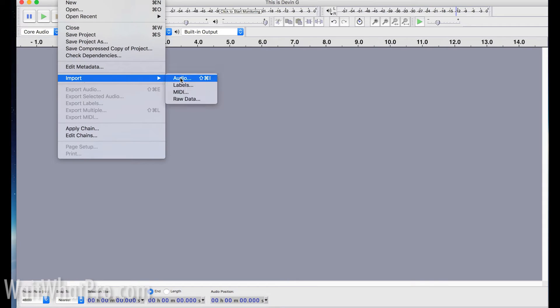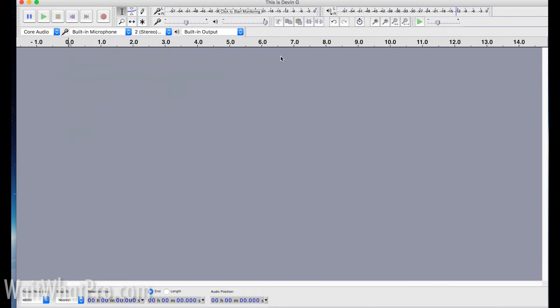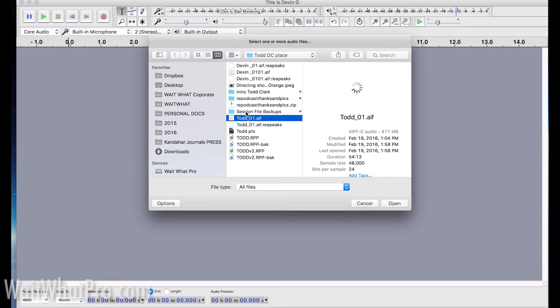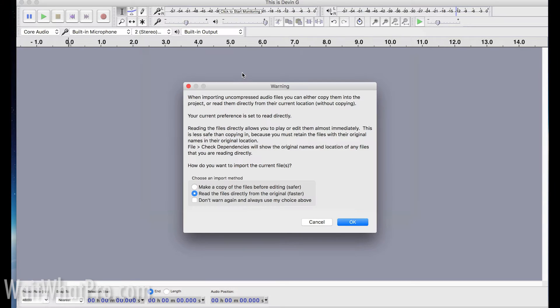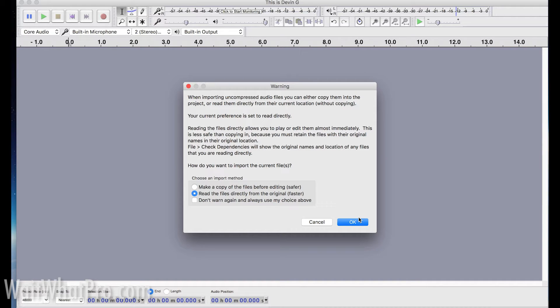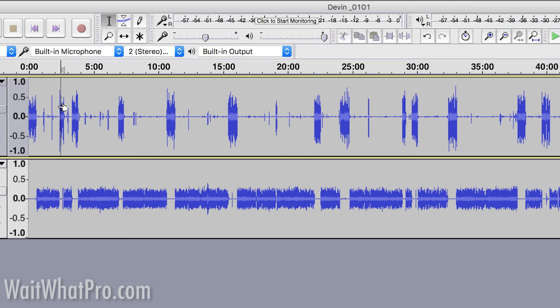Let's import audio. This is audio from my podcast. I'm going to take both my mic and the other person's mic and I'm going to open them up. I'm going to click OK and just say read from the original file.